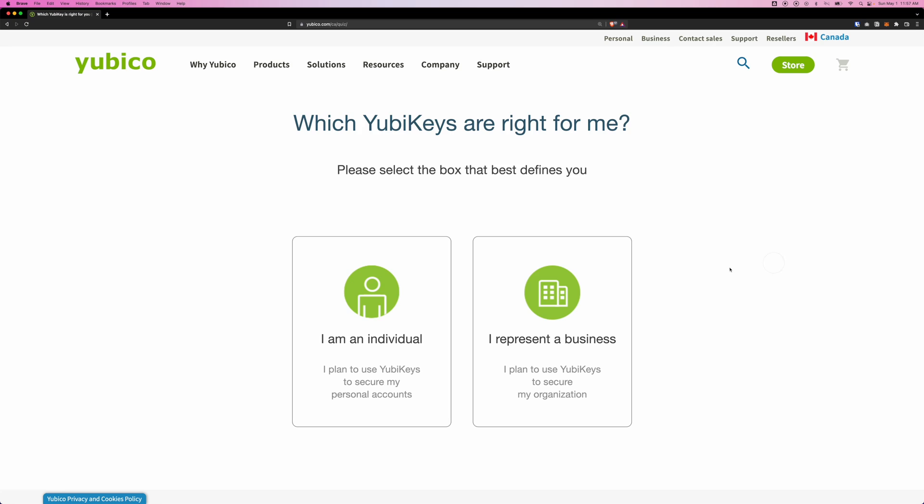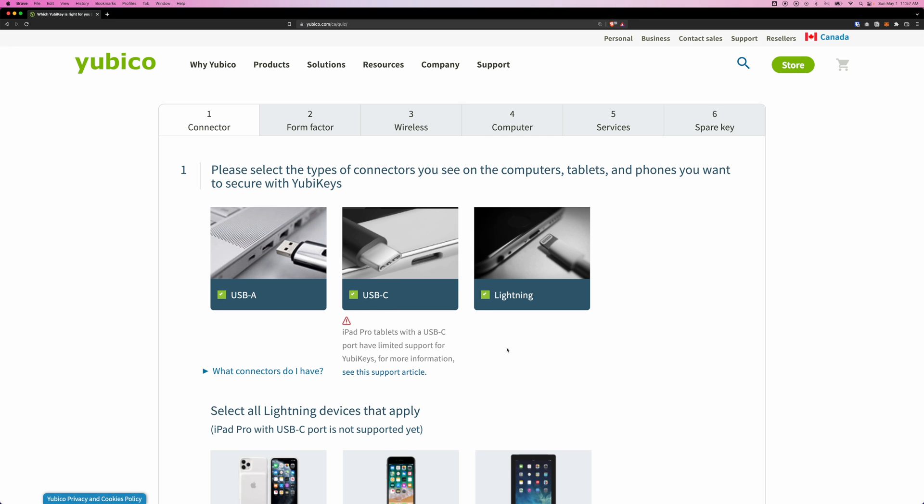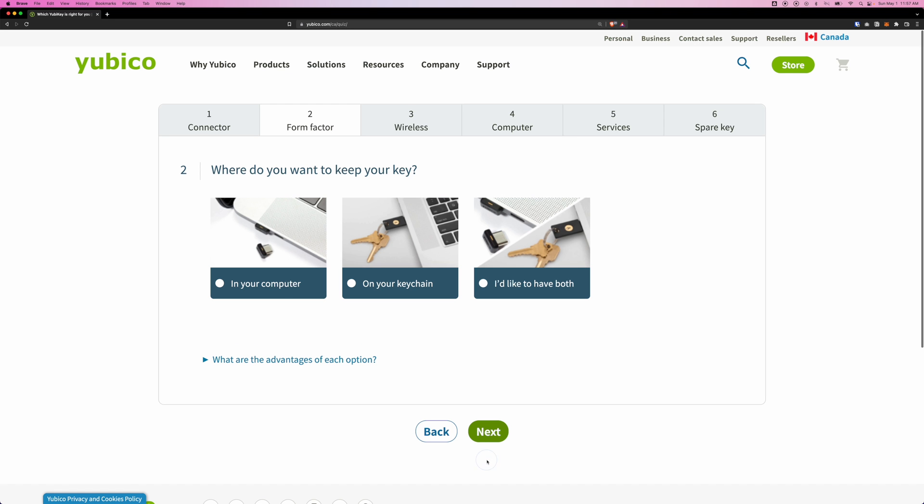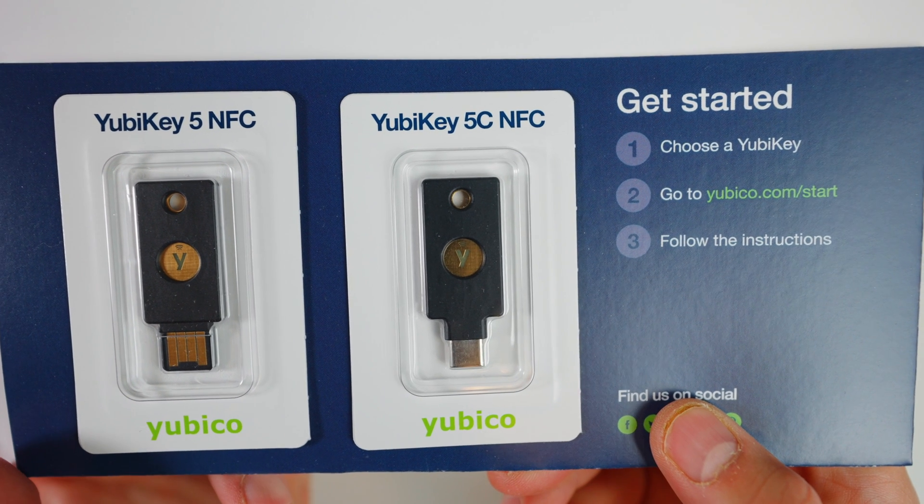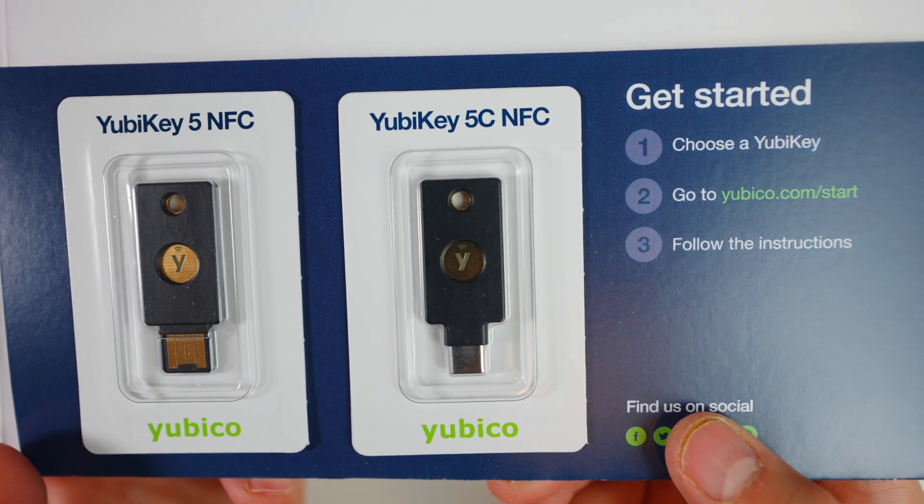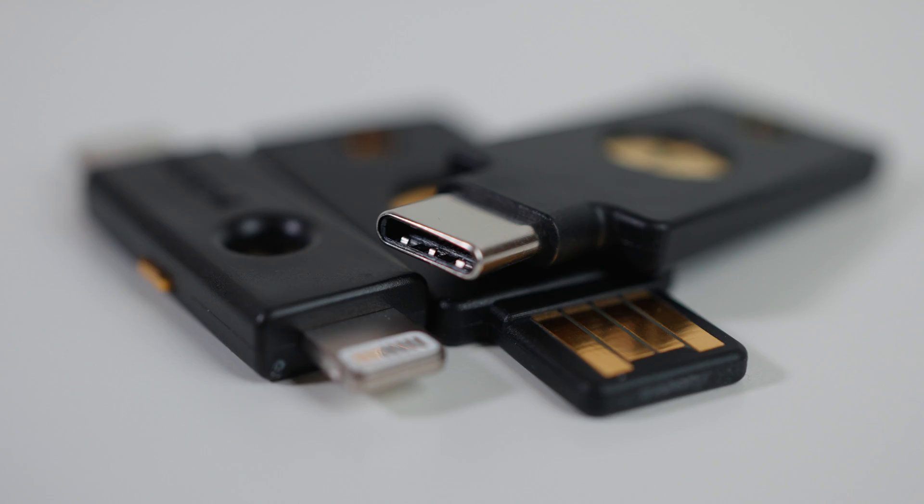If you're not sure which device you should be getting, YubiKey has this quiz. I'm going to leave the link in the description. By taking this quiz, it's going to help you define and pick the right item for you. And if you just want to have one device to try out, I strongly recommend YubiKey 5 series, which is 5NFC and 5C NFC.